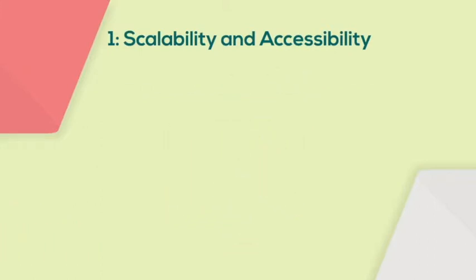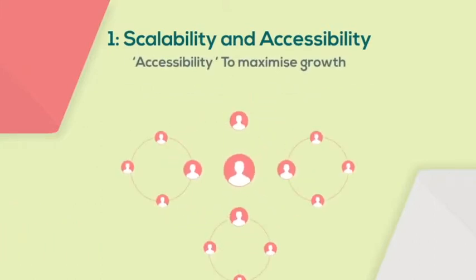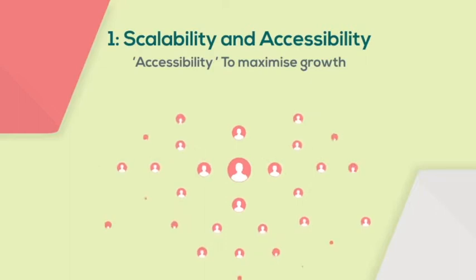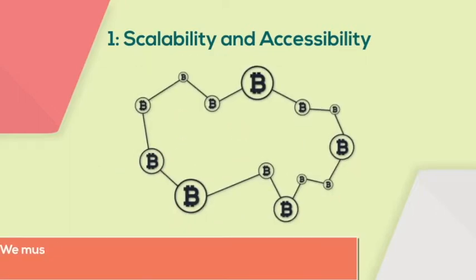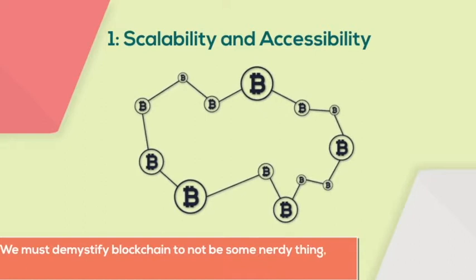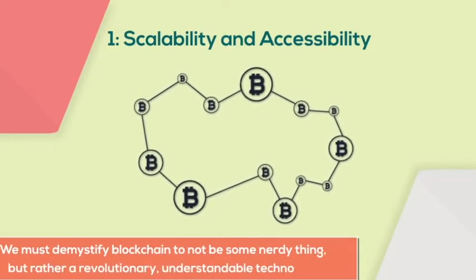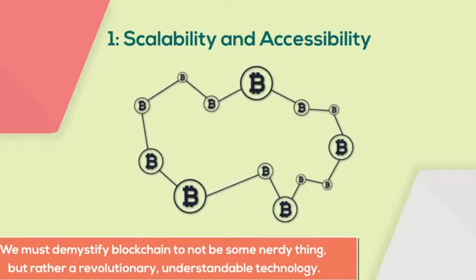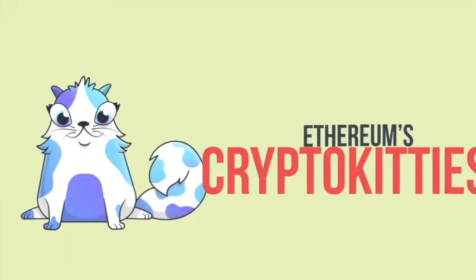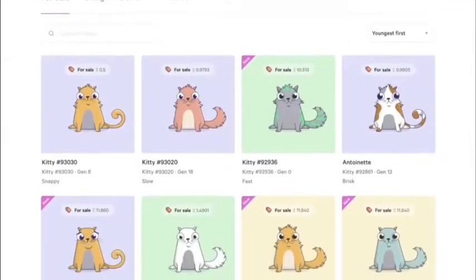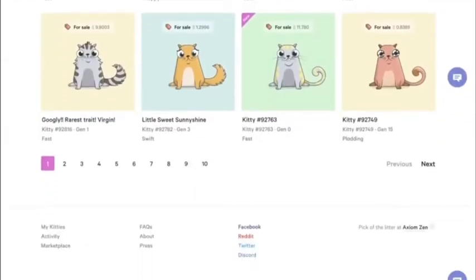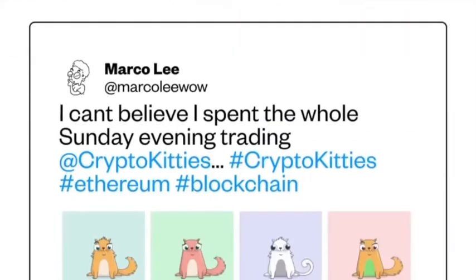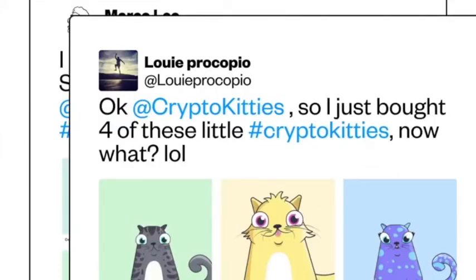By accessibility, I mean that to maximize growth, we have to increase the user base. We must demystify blockchain to not be some nerdy thing, but rather be a revolutionary, understandable technology. For example, Ethereum's CryptoKitties had a huge impact. Turning blockchain into an accessible game is a good attempt at expanding user base and certainly got a lot of press attention.